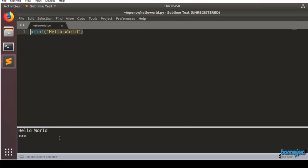Now we are all set to proceed with our OpenCV exercises. So see you soon in the next session. Have a great time, bye bye.